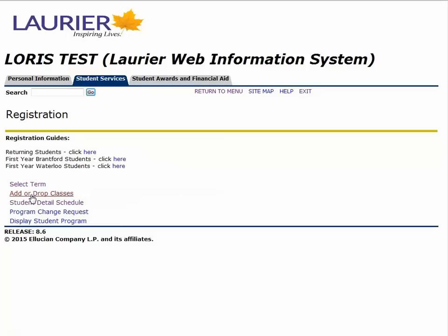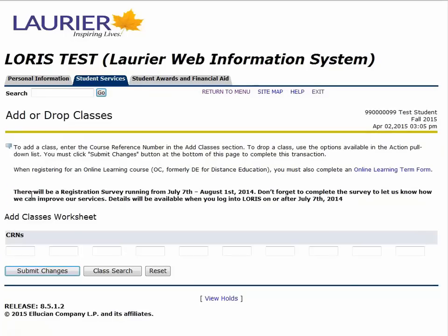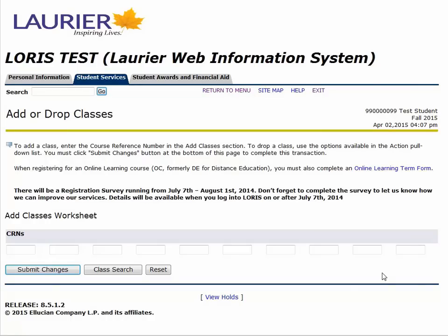Now we are brought back to the registration tab and we are good to select the Add/Drop option. I'm a communication student, so I took a look at the registration guide to see what I need to take. I have two requirements: CS100 Media History and CS101 Mass Communications in Canada. I've also signed up for the business option, so I'll need Business 111, Business 127, Business 121, Economics 120, and Economics 140.